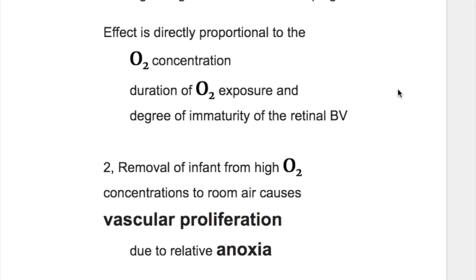The constriction caused by hyperoxygenation is directly proportional to oxygen concentration, duration of oxygen exposure, and the degree of immaturity of the retinal blood vessels.